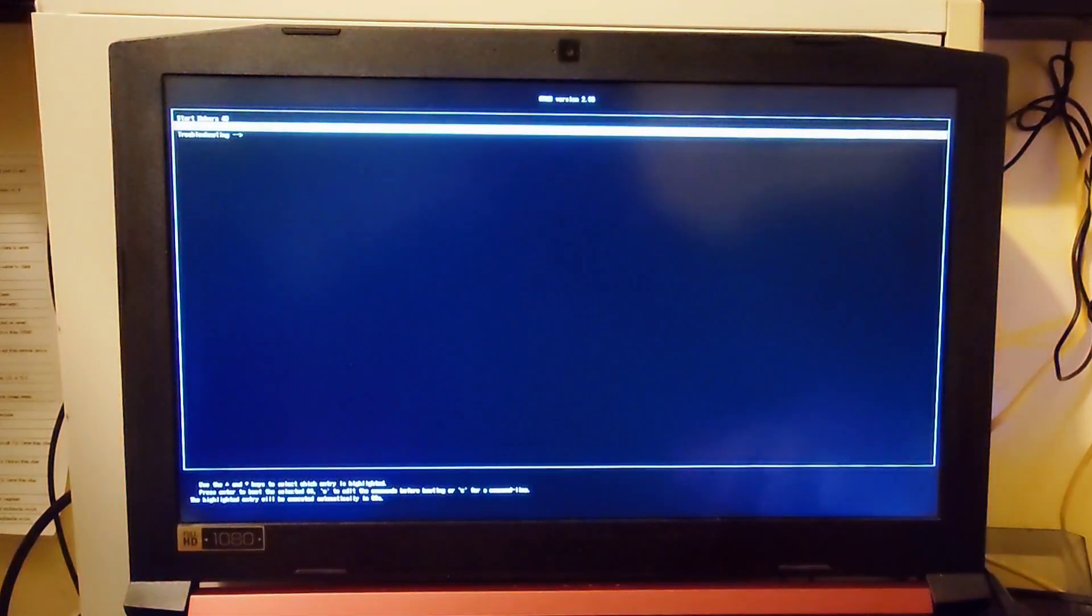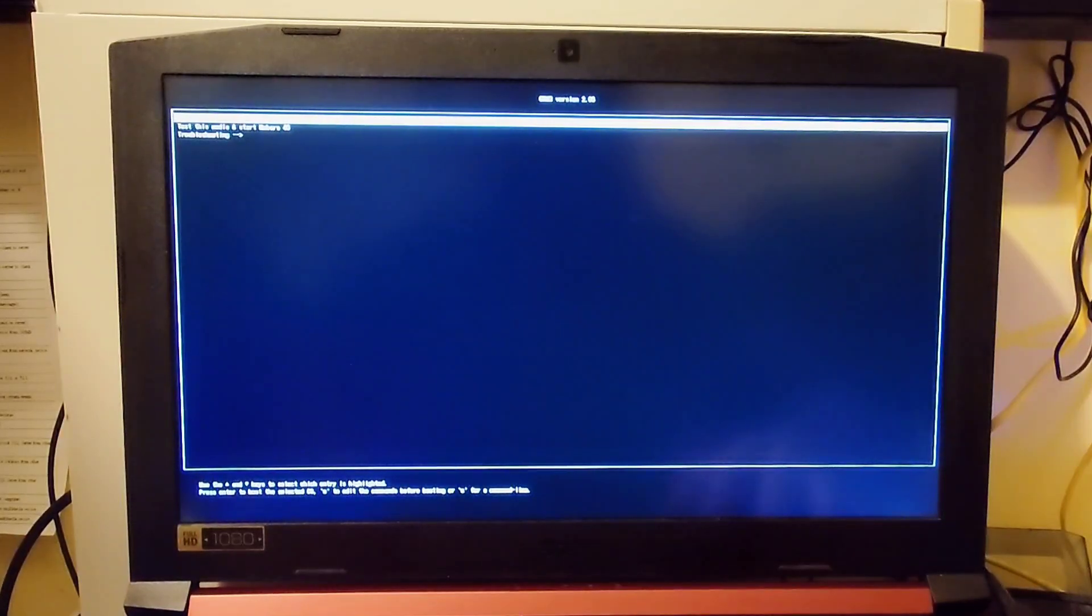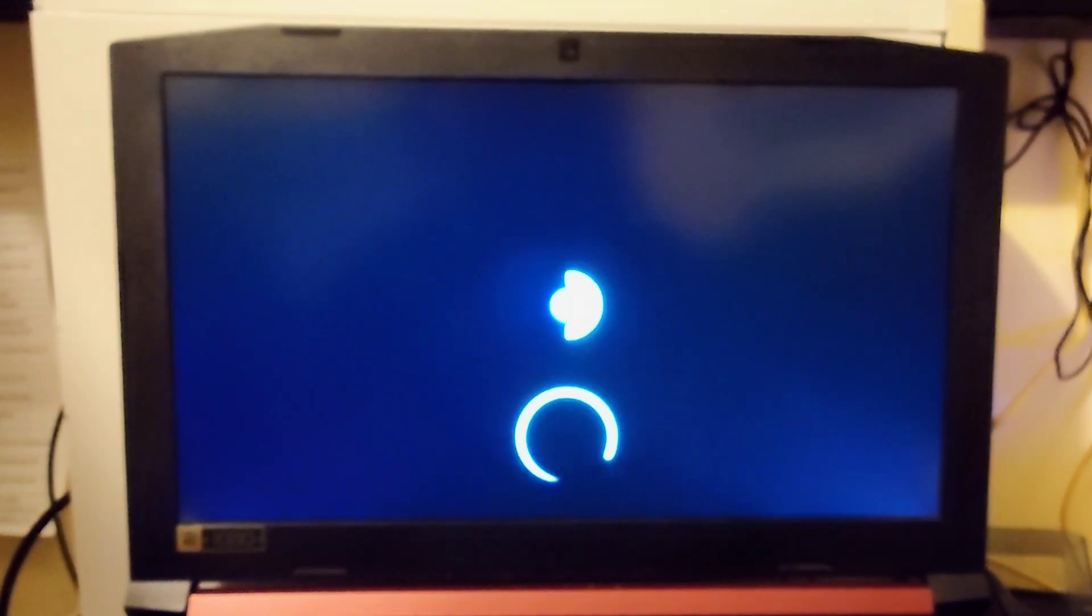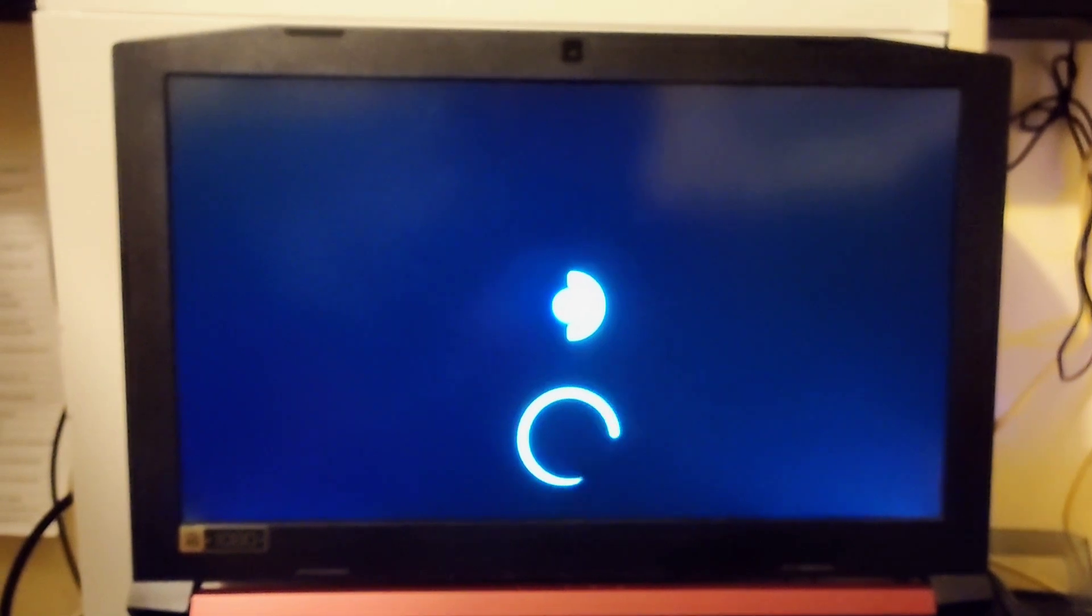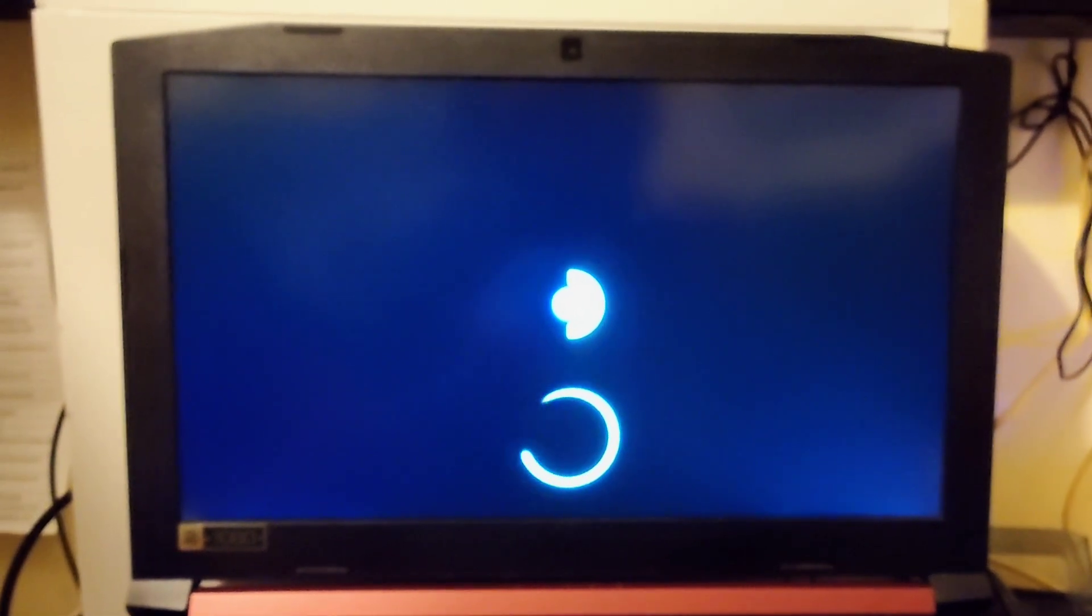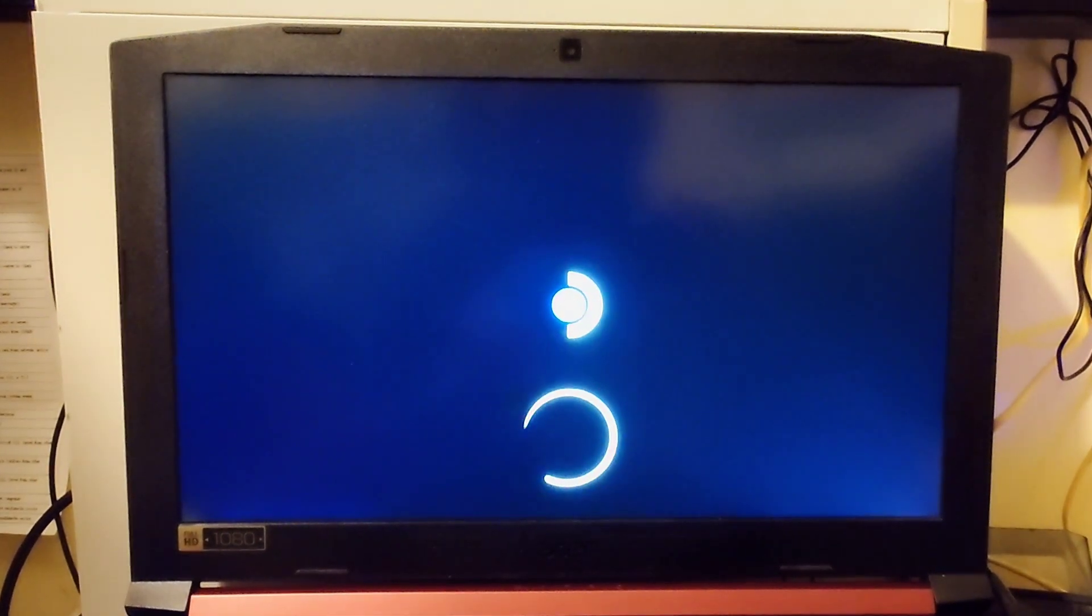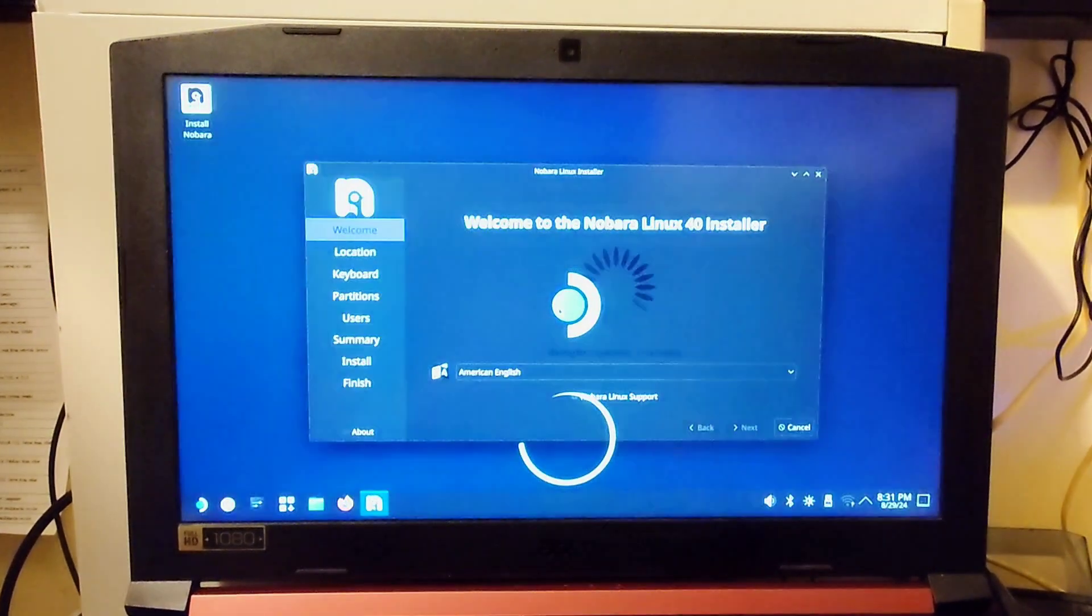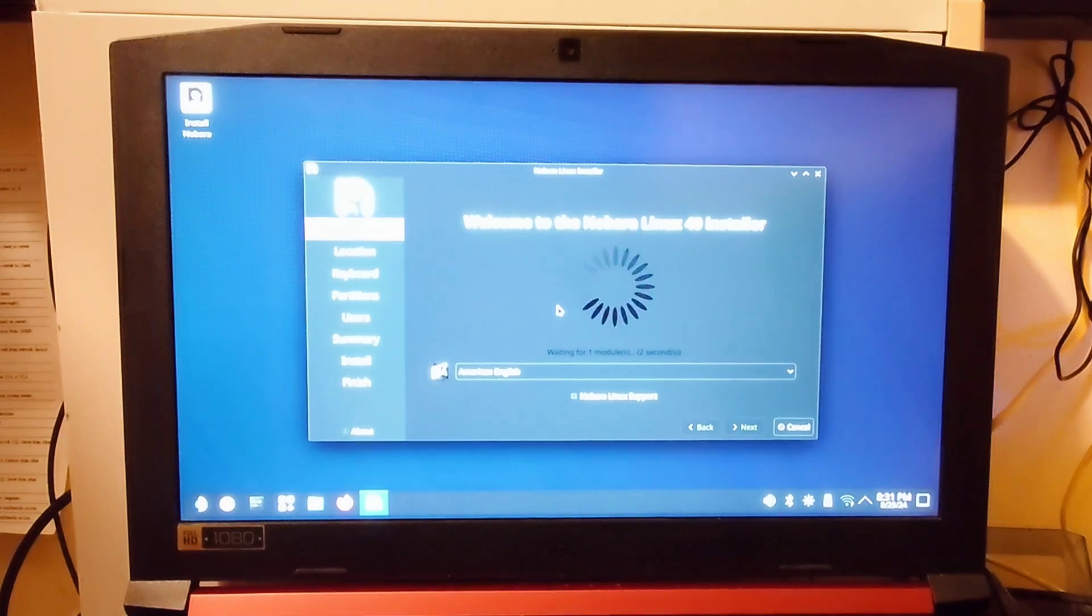And then go up to Start Nobara 40. In my experience, the Test This Media only works some of the time, so just do the first one. After a couple minutes, it should take you to the installer. Let me see if I can focus in here so you can actually see what I'm doing.